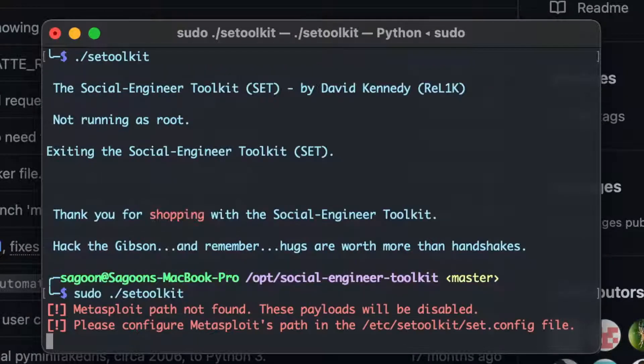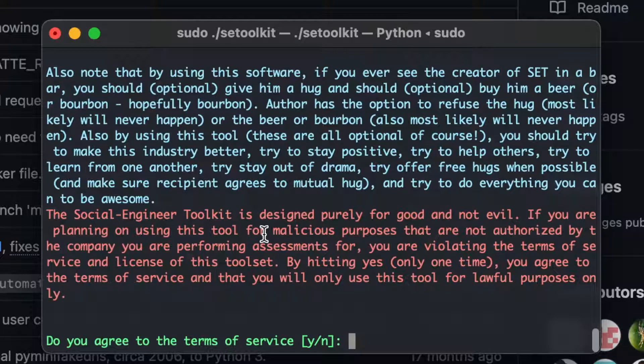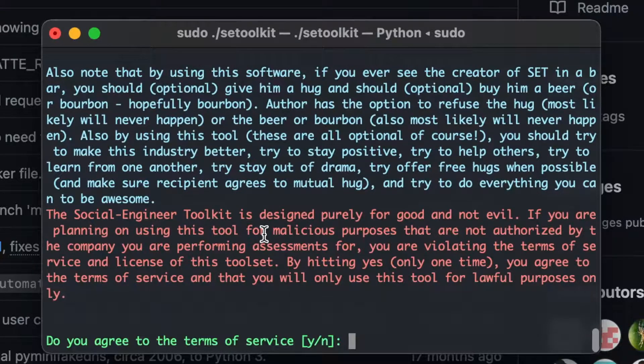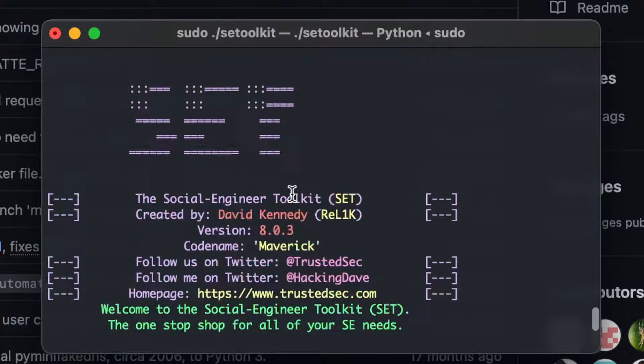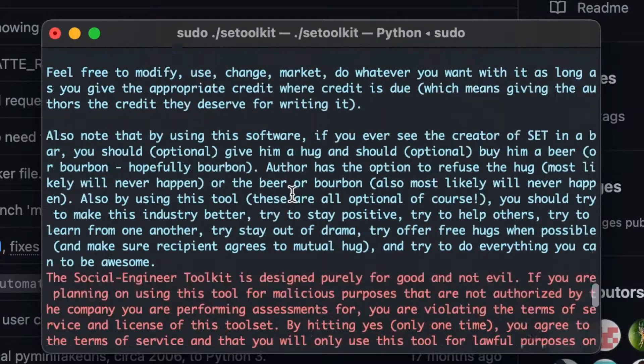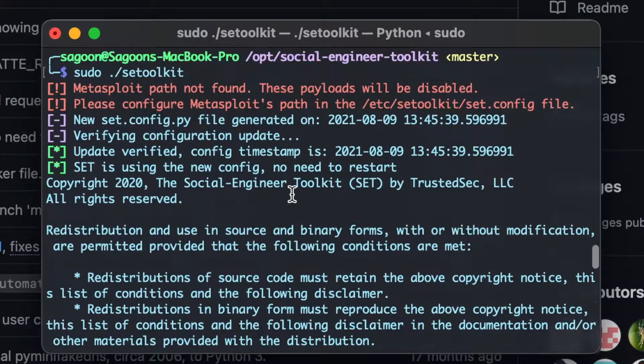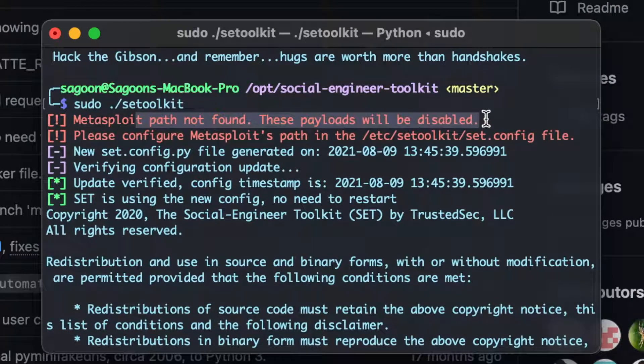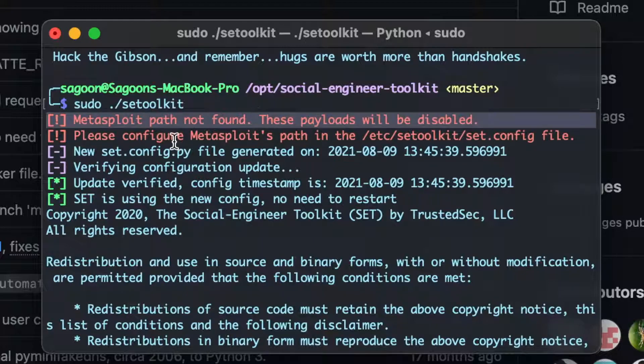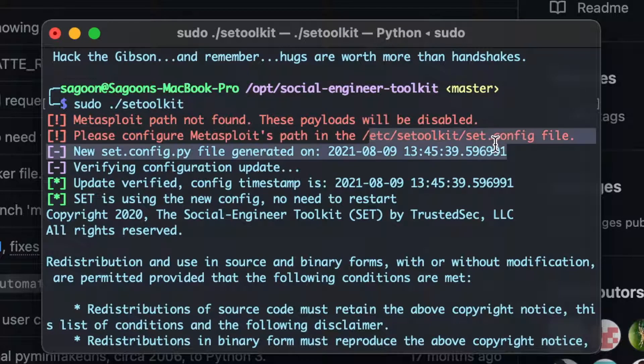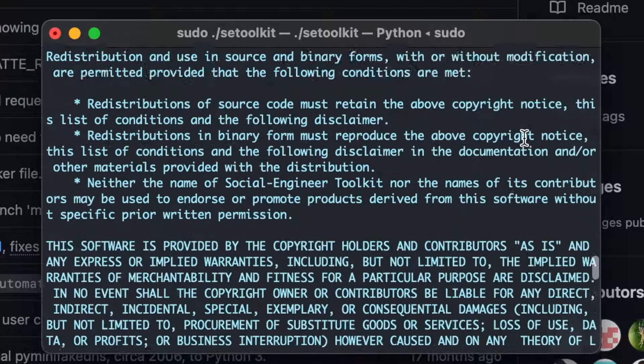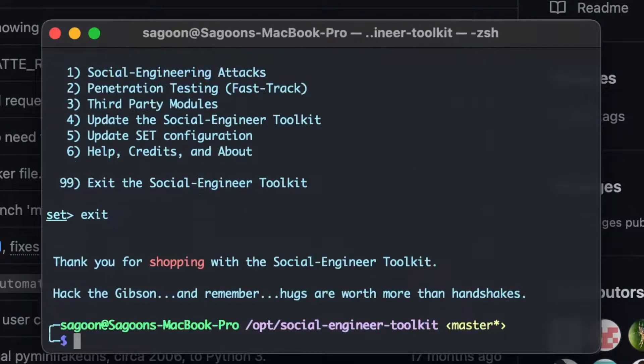What if I do set toolkit. Oh, you have to run through root permission, okay. Sudo set toolkit. Yeah, there's another error. Okay. Yes, I do agree to term and condition. What's the error? Metasploit path not found. These payloads will be disabled. Please configure Metasploit path in etc, set toolkit, set.config file. Okay.